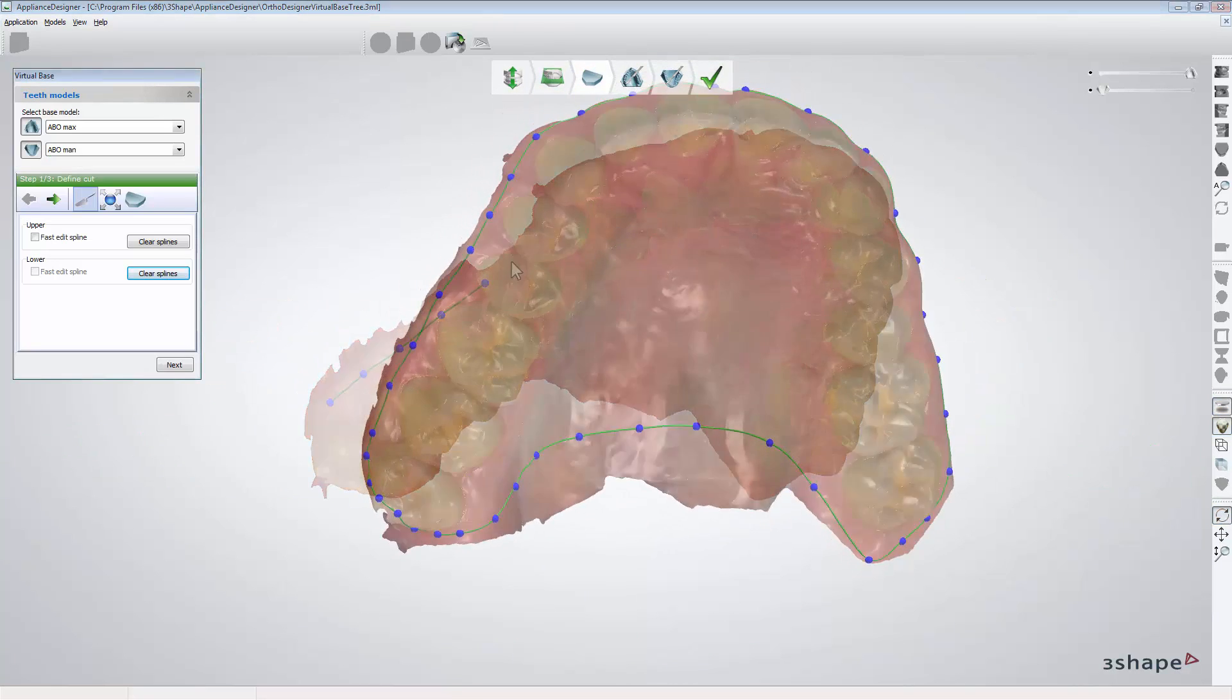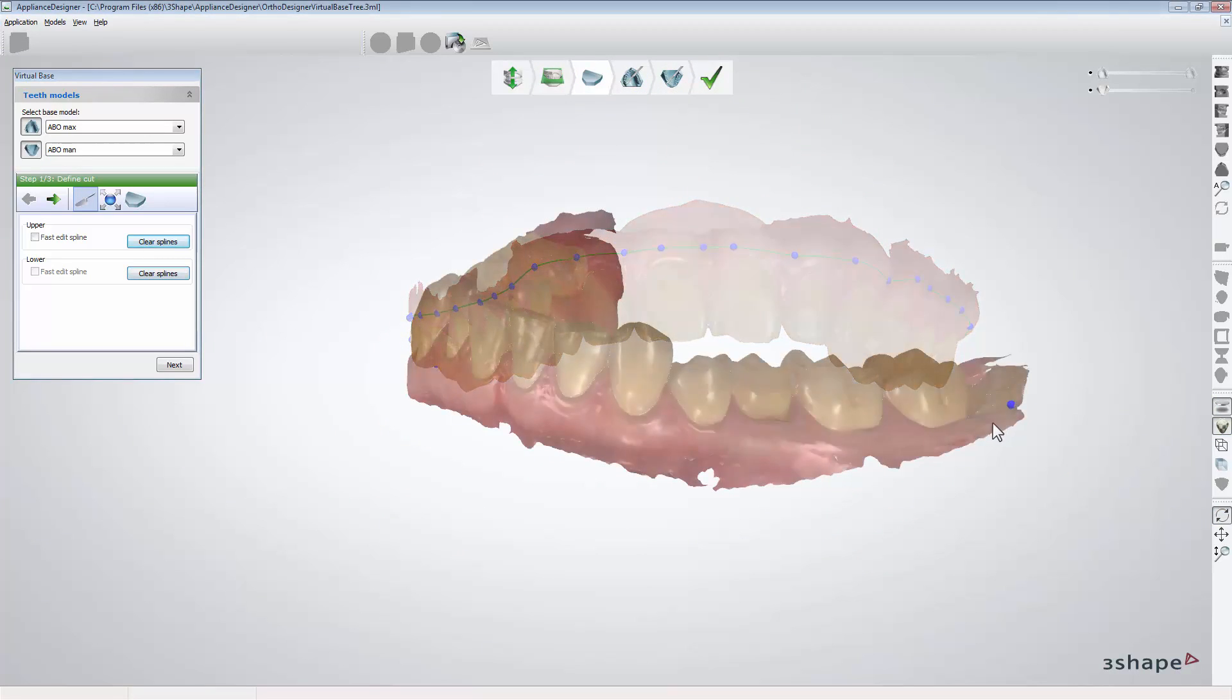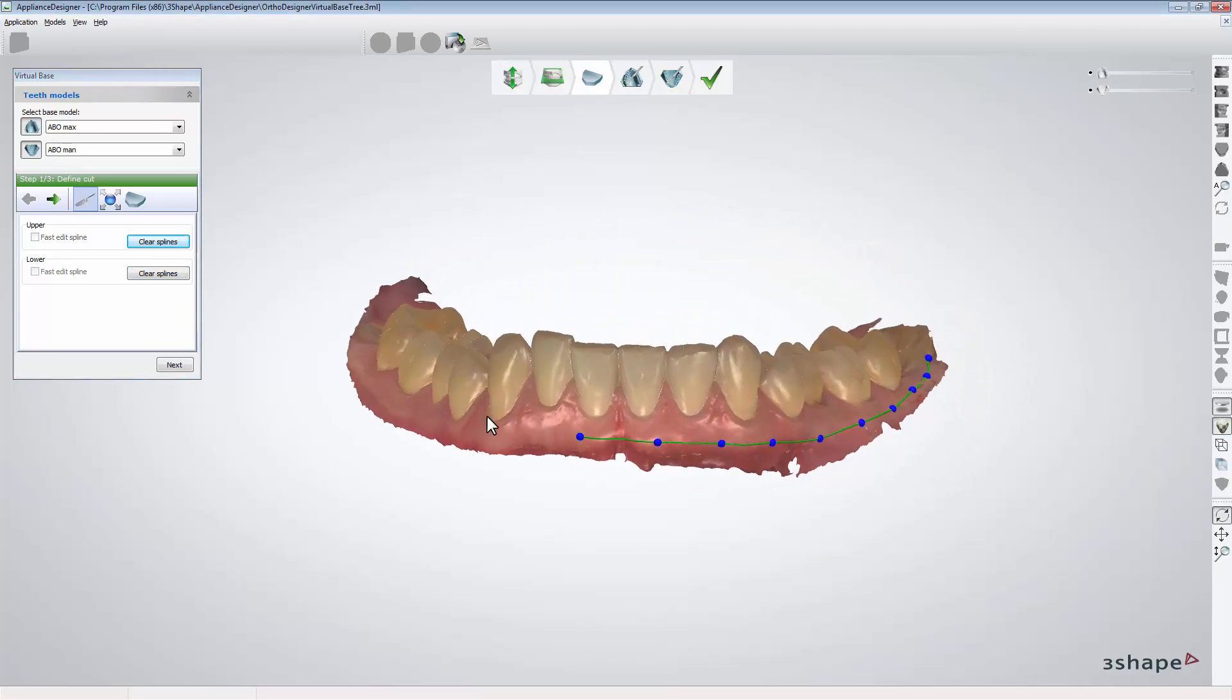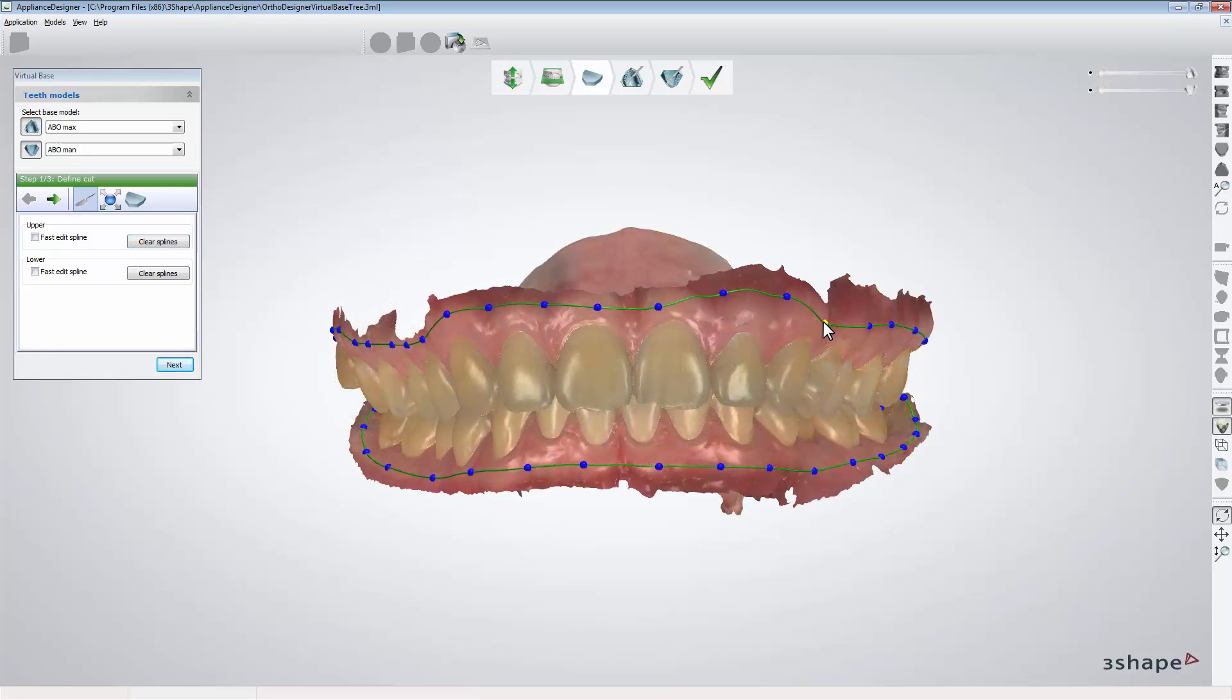Now you can create a virtual base. First trim both scans by drawing splines. Once splines are closed you can adjust their shape.